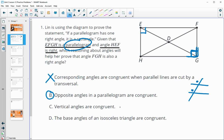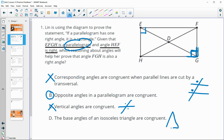Option C, vertical angles are congruent, is a true statement, but we don't have vertical angles here — those are angles directly across from each other at an intersection, which doesn't apply. Option D, base angles of an isosceles triangle are congruent, is also true but not relevant to this diagram.